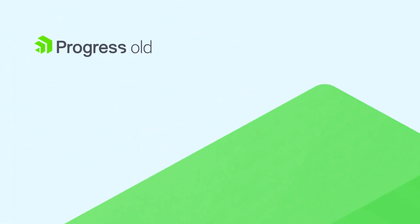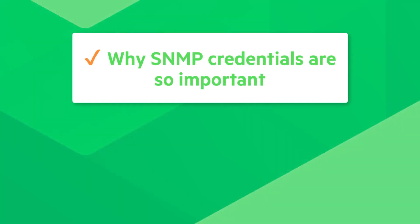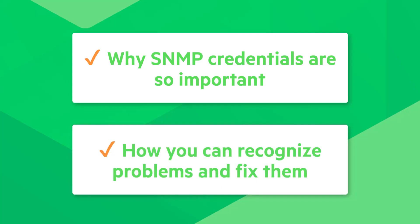This video explains how you can work with SNMP credentials in WhatsUp Gold to better manage your environment. We'll learn why these credentials are so important and how you can recognize problems and fix them.